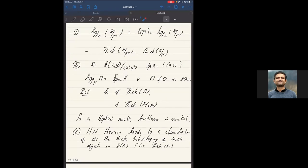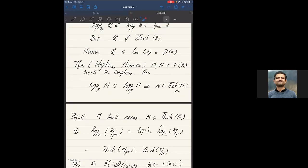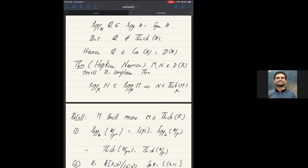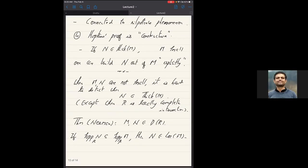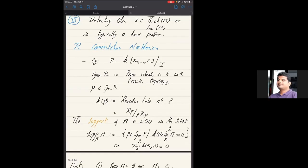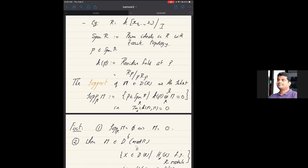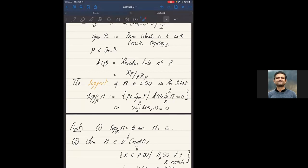In my next lecture, I will sketch a different proof of Hopkins-Neeman that comes from some explicit models for cellular approximations discovered by Dwyer and Greenlees. I'll finish today's lecture at this point. [Note added: the support of M should be the set of primes p where M ⊗^L k(p) is non-zero, not zero — thank you for the correction.]